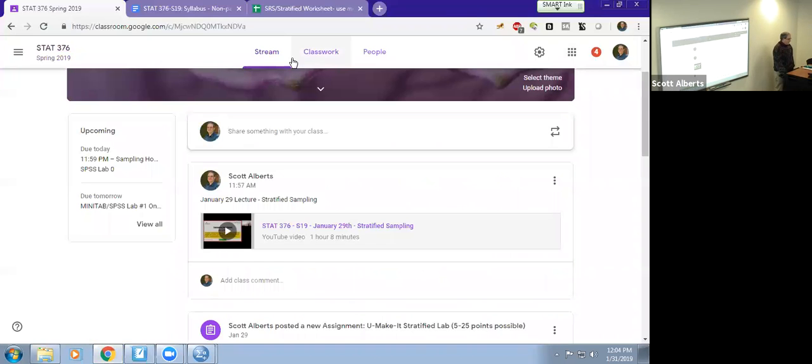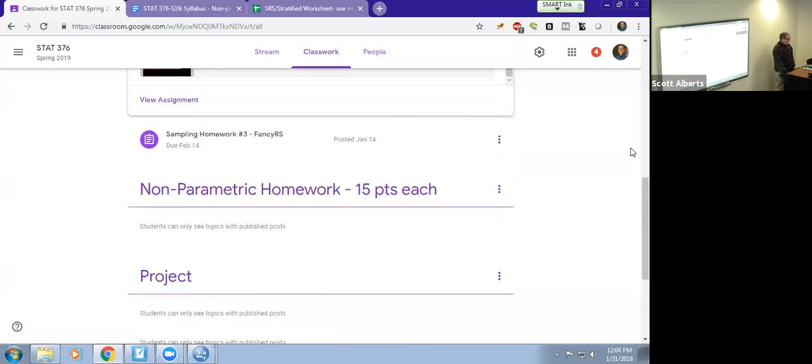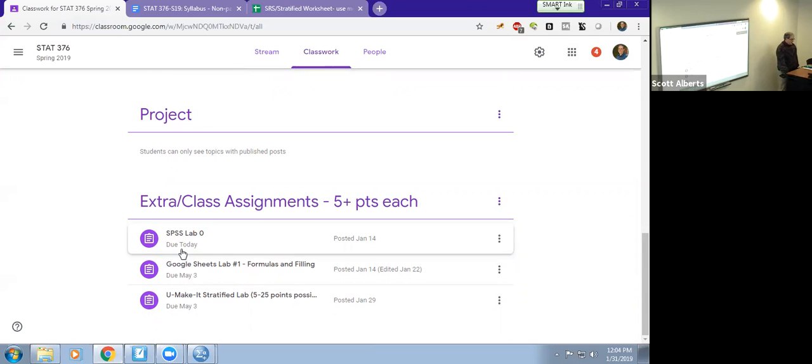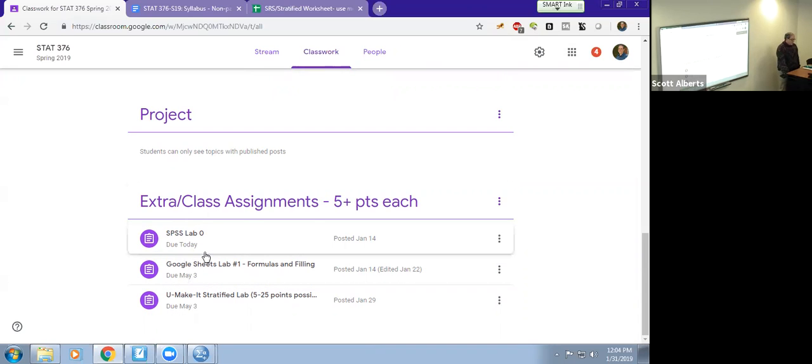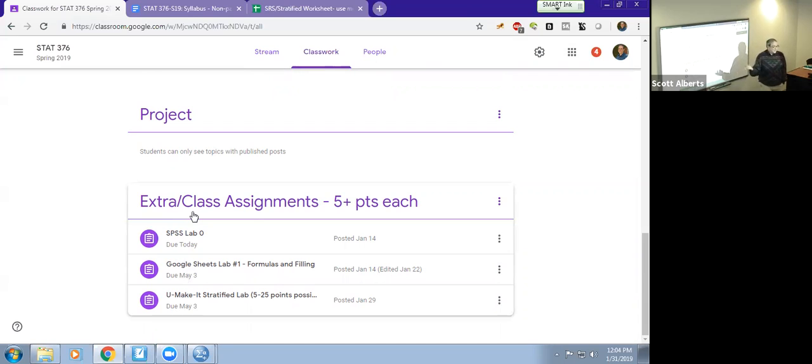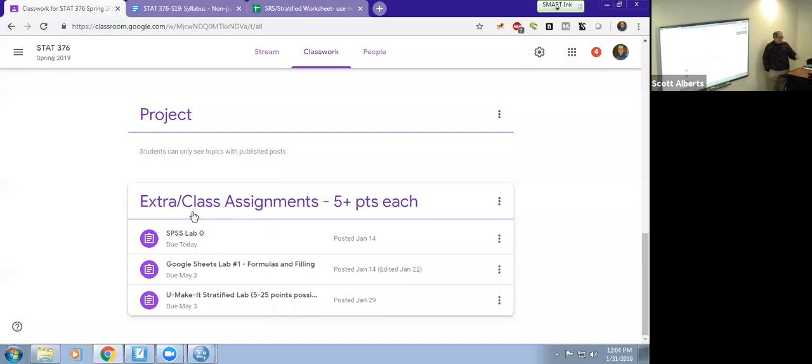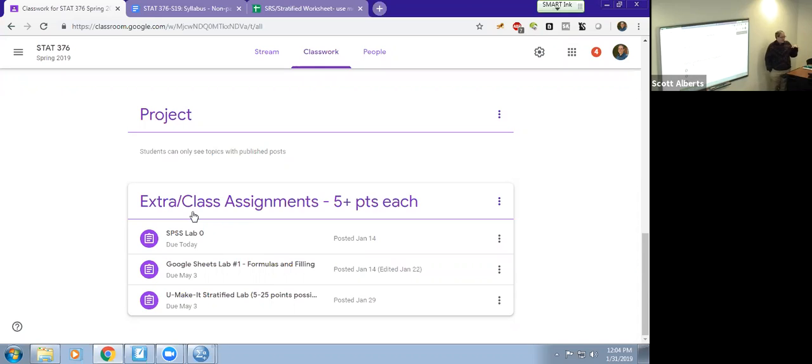In other news, remember your labs are all coming in here. I talked about the SPSS lab, so SPSS lab zero I think you might just do to get a taste of how SPSS works. Google Sheets lab one, I don't recommend you do because it's a really basic here's how spreadsheets work lab. But it's five points.